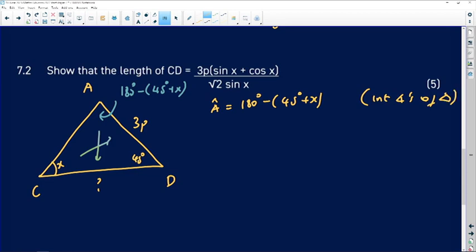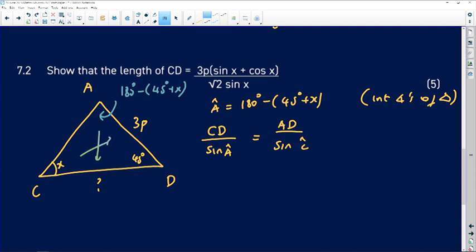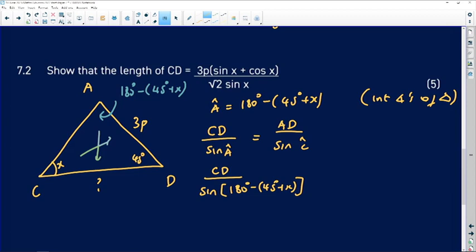Angle A equals 180° minus (45° + x) because of the interior angles of a triangle theorem — it's important to always state the geometric reason. Now applying the sine rule: CD over sin(angle A) equals AD over sin(angle C), that is CD over sin(180° − (45° + x)) equals 3p over sin x.